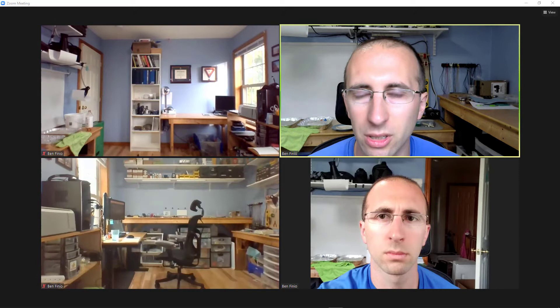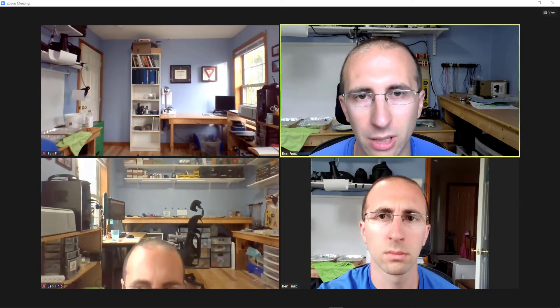Hello, this is Dr. Ben Finio here with Dr. Ben Finio, Dr. Ben Finio, and Dr. Ben Finio to show you how you can appear in multiple Zoom videos at once. So this isn't done with some fancy post-processing video editing trick or body doubles.